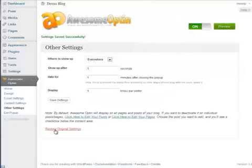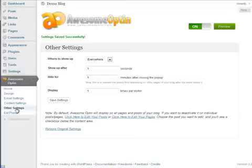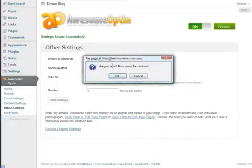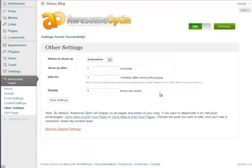If you want to restore the original settings, we put this option here on the Other Settings page. So you can just click Restore Original Settings and then click OK. But we're going to leave this set to the settings that we customized.